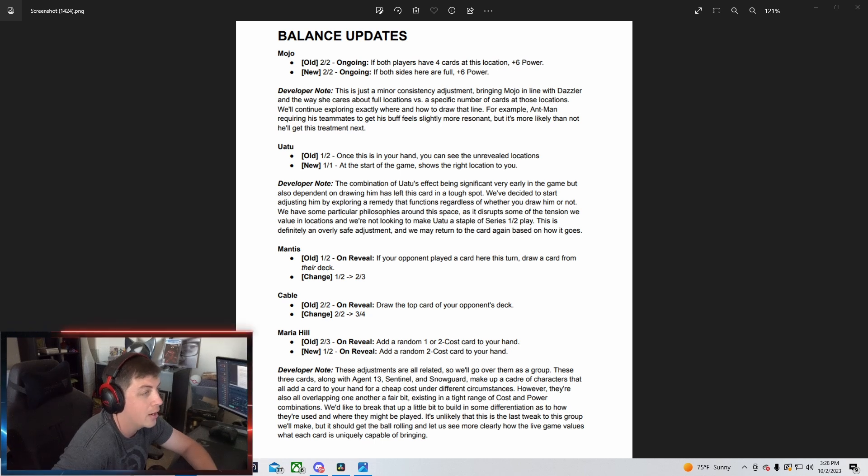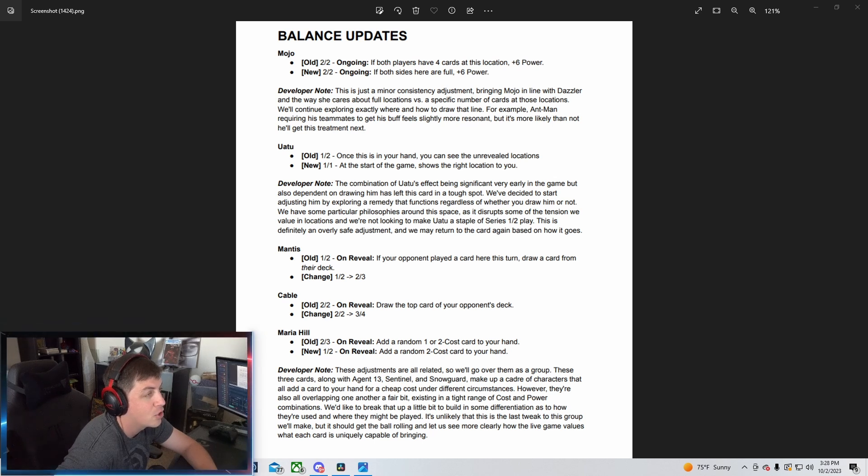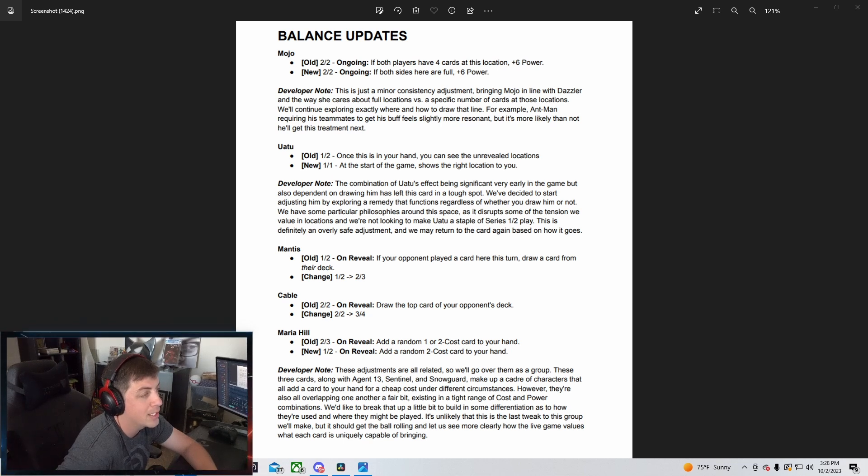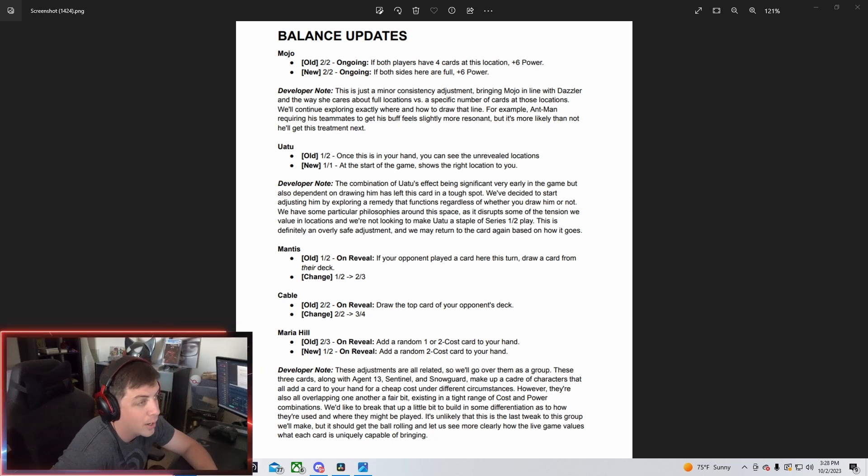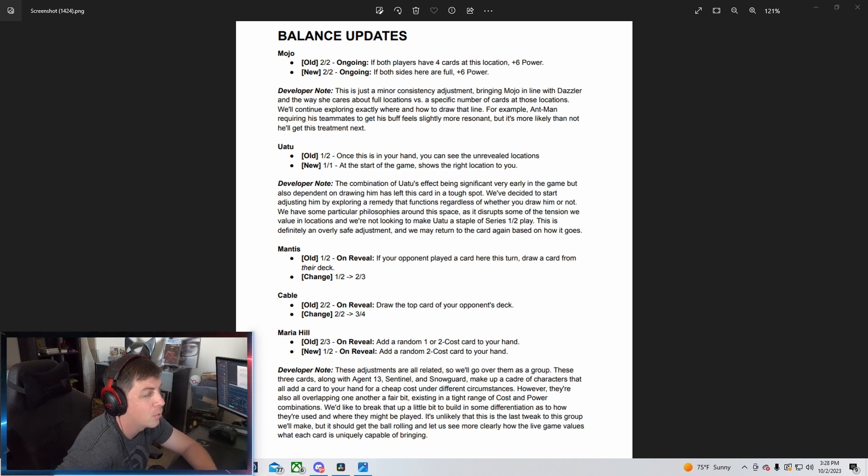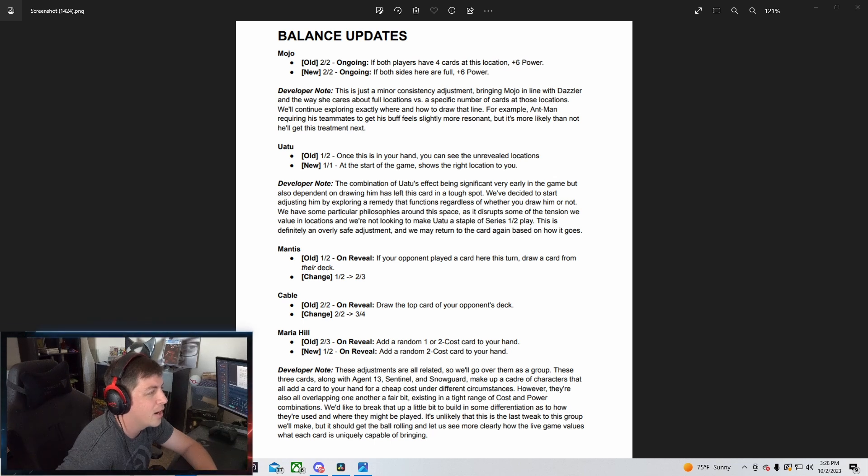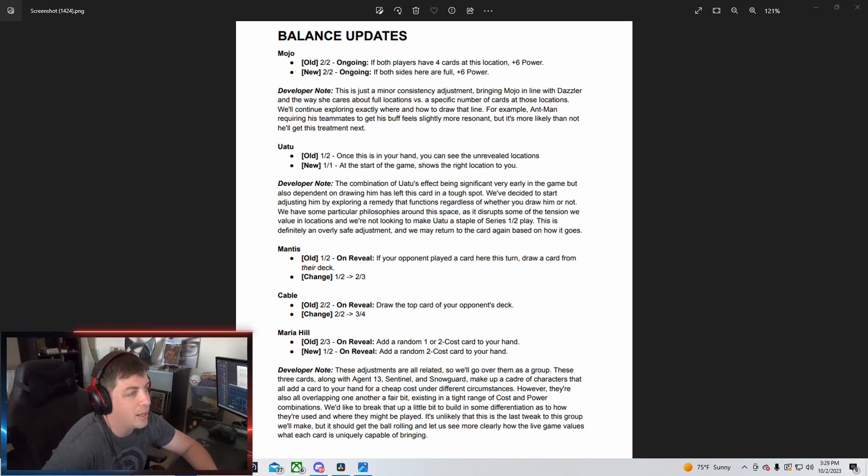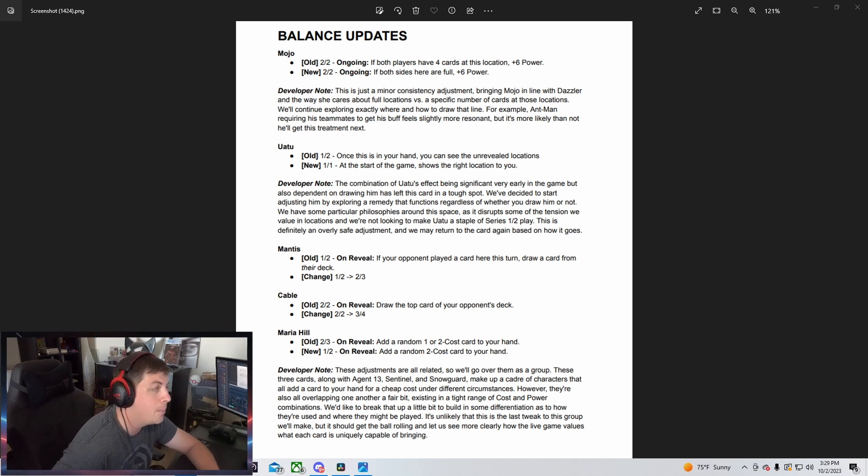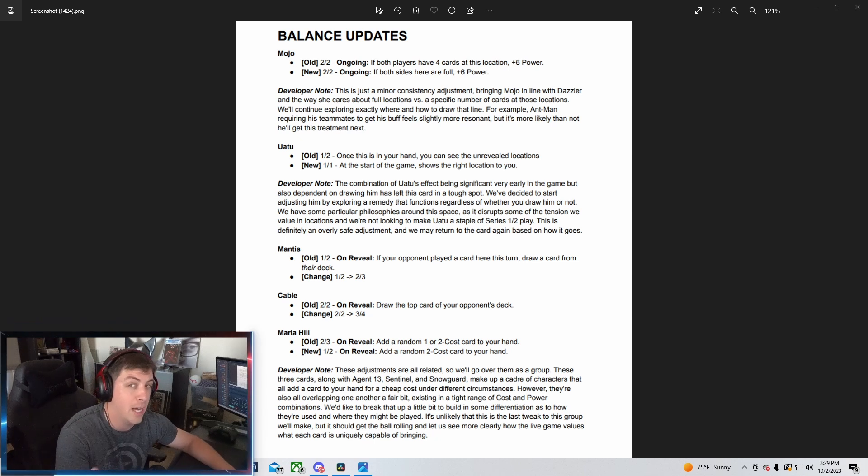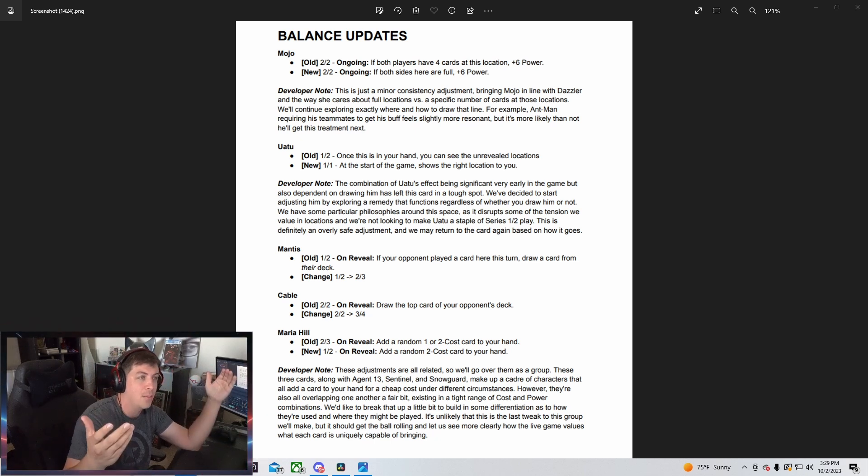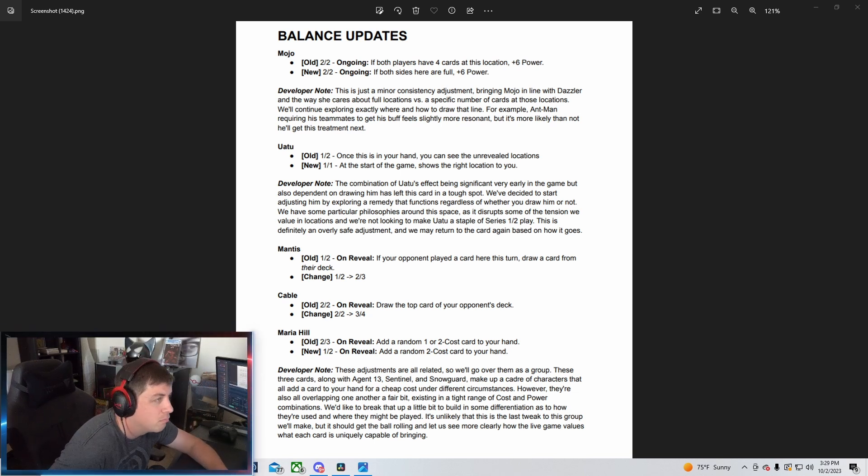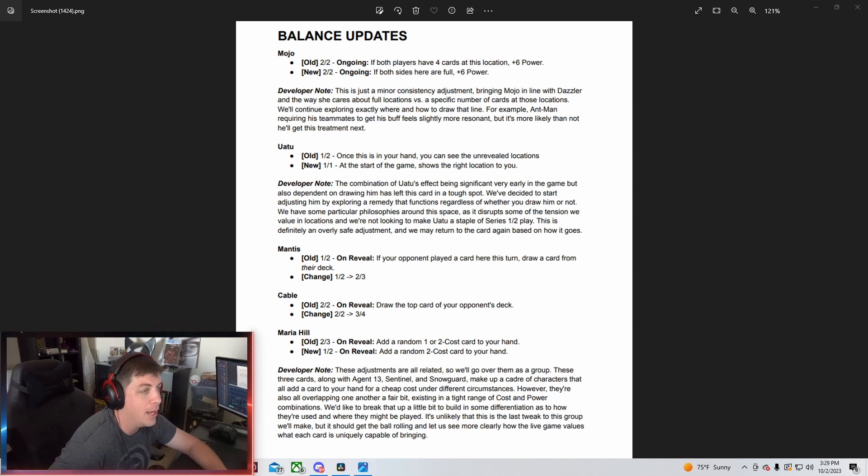It says right here, developer note: this is just a minor consistency adjustment bringing Mojo in line with Dazzler and the way she cares about full locations versus a specific number of cards at the location. We'll continue exploring exactly where and how to draw that line. For example, Ant-Man requires his teammates to get his buff. It's more likely than not he'll get this treatment next. So pretty much I guess it's your side, I guess both sides of your lanes. I don't think it matters on your opponents anymore, just as both sides.